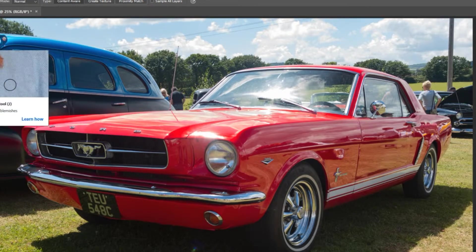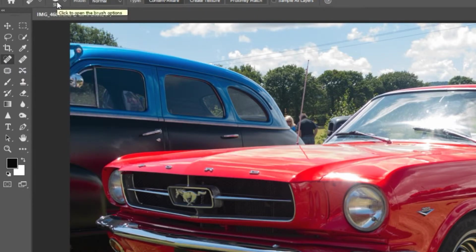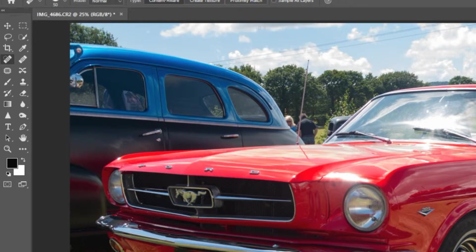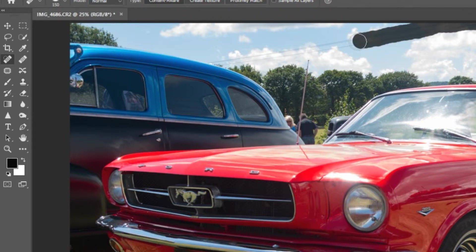First and foremost we're going to use the spot healing brush. As you can see, it's very simple to use — very similar to a paintbrush in the way it operates. You can choose the brush size and choose to use content aware, texture, or proximity match. Content aware is something which has made photo editing a wonderful thing for photographers who get unwanted things in their pictures. You can select a brush size to cover the lines and simply stroke a line through them and let the software do its work.